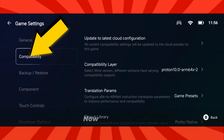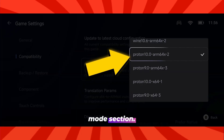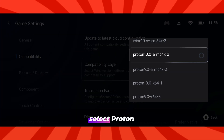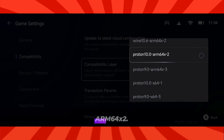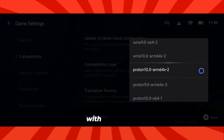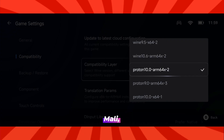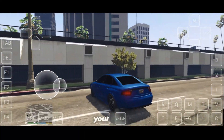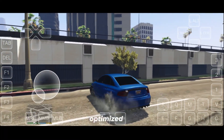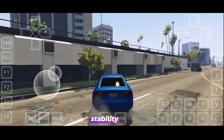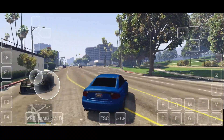After that, leave all the other options below on their default settings — no need to change anything there. Now move to the compatibility mode section. Inside the compatibility layer, select Proton 10.0 ARM 64X2. This version is fully compatible with MediaTek, Mali, and Snapdragon processors. Once that's selected, your setup will be optimized for the best possible stability and performance across all devices.